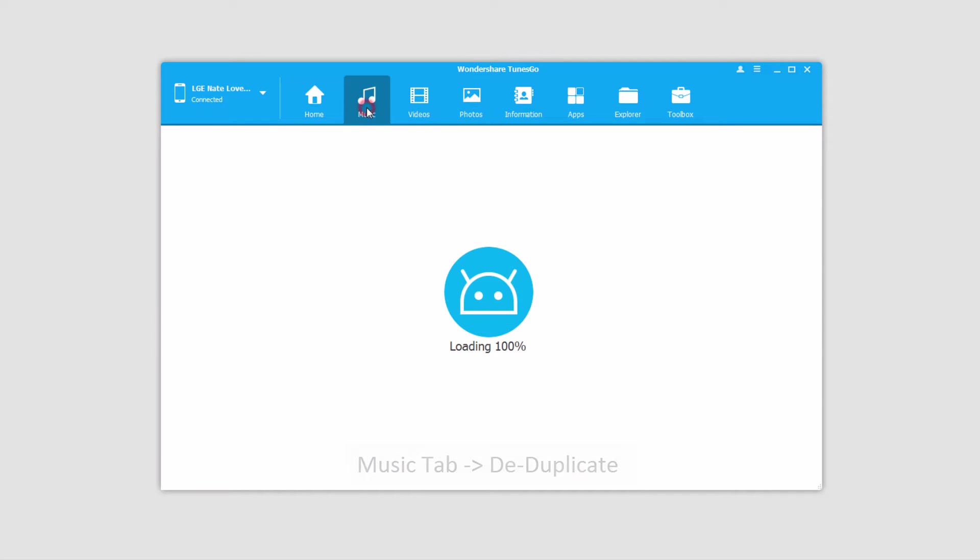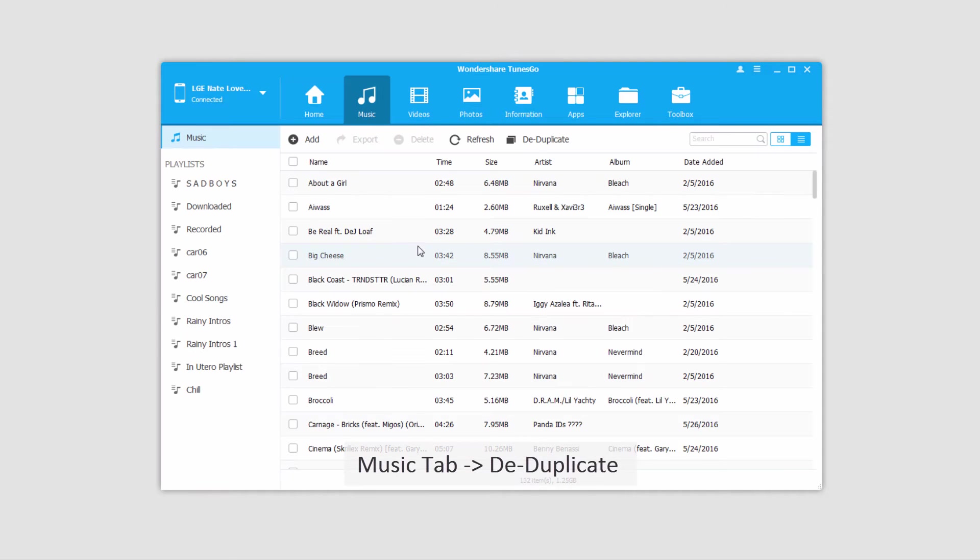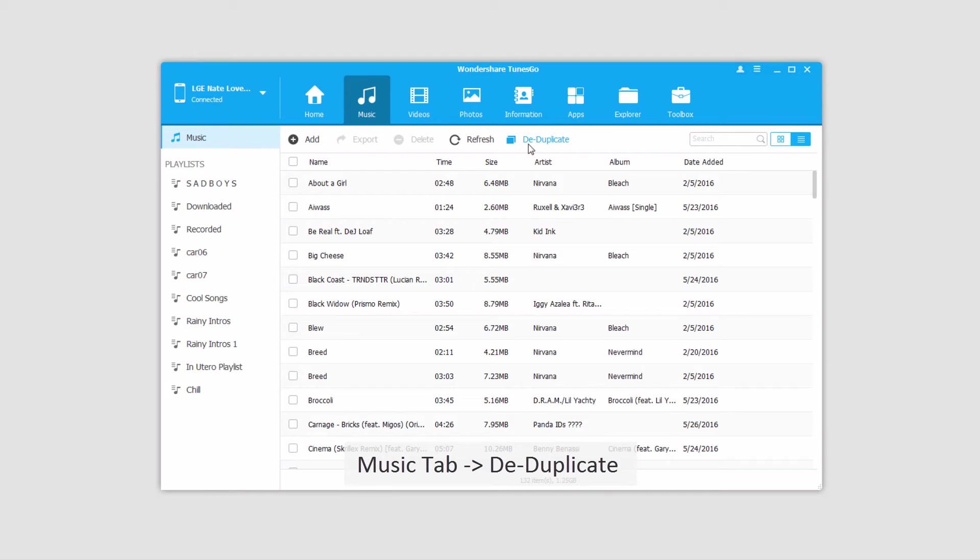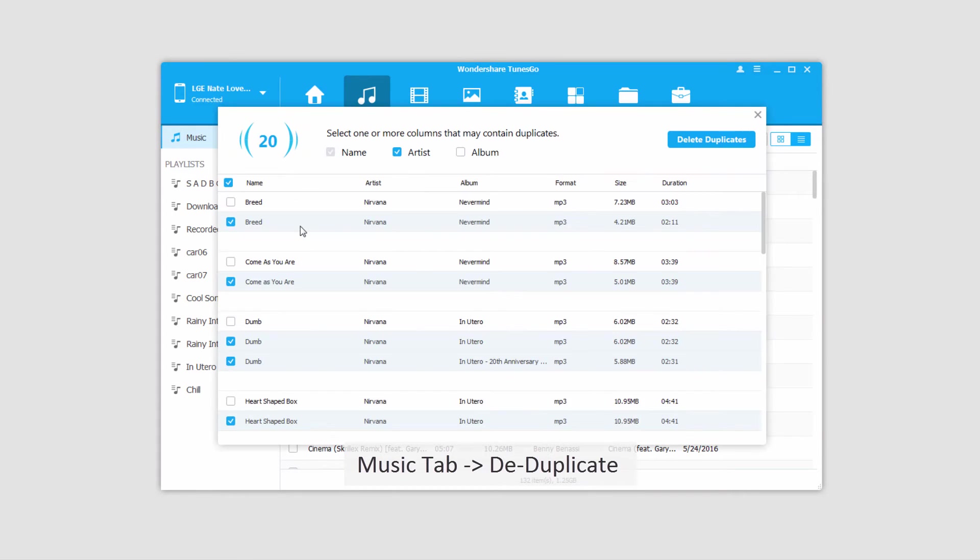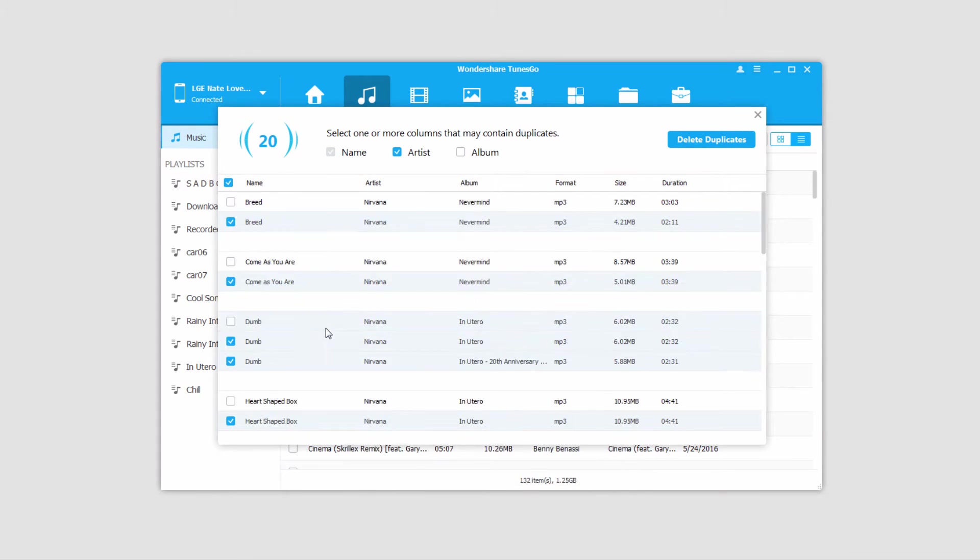After that, we're going to go to the Music tab, which will load up all of the music on our device. And all we have to do now is click on this Duplicate button, and this will bring up all of the music files that have been found to be duplicates.